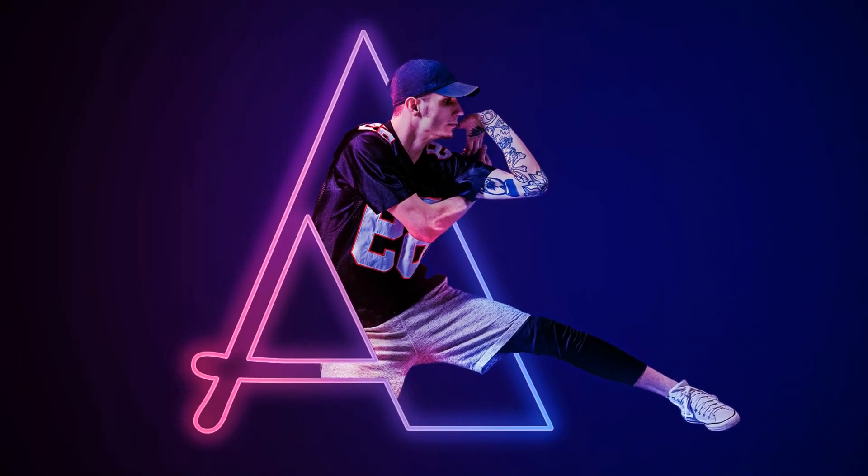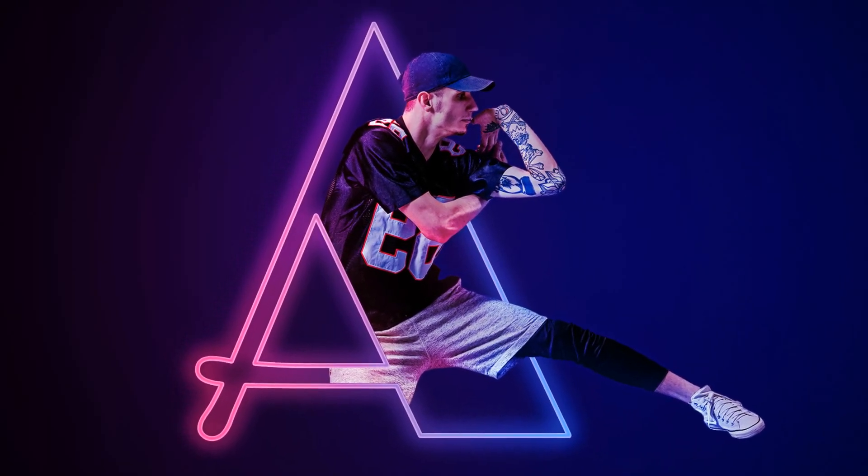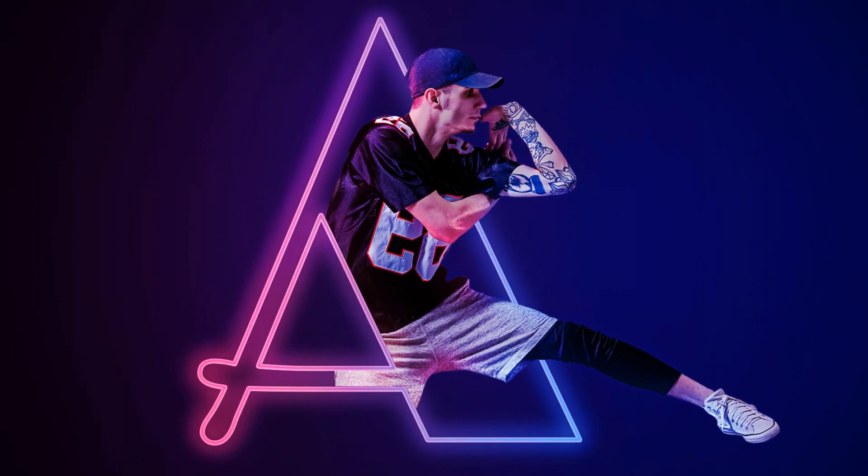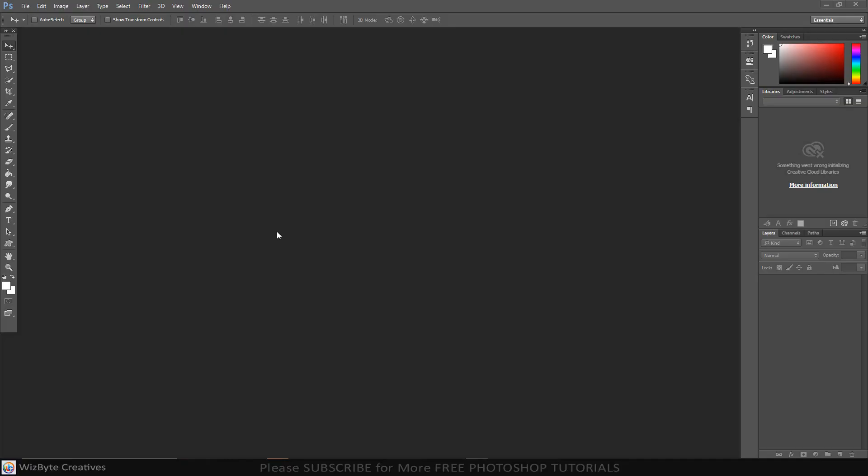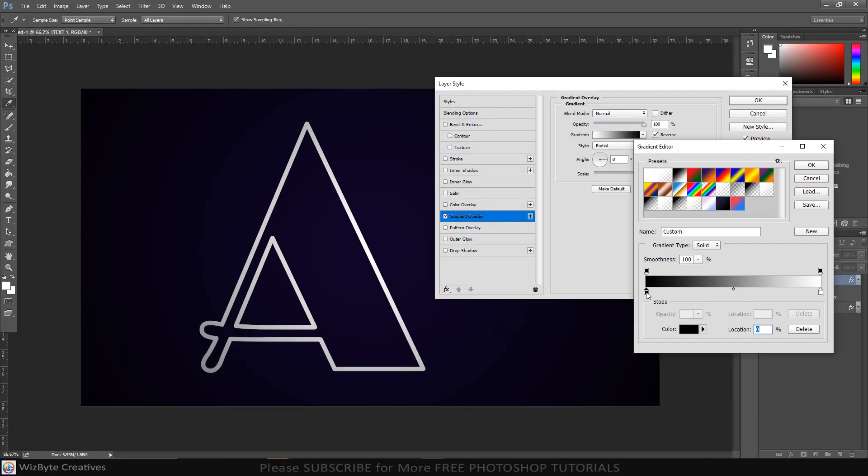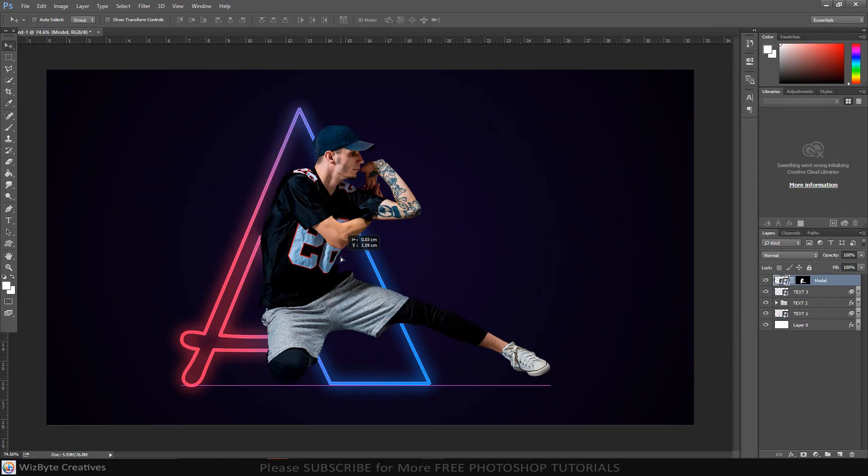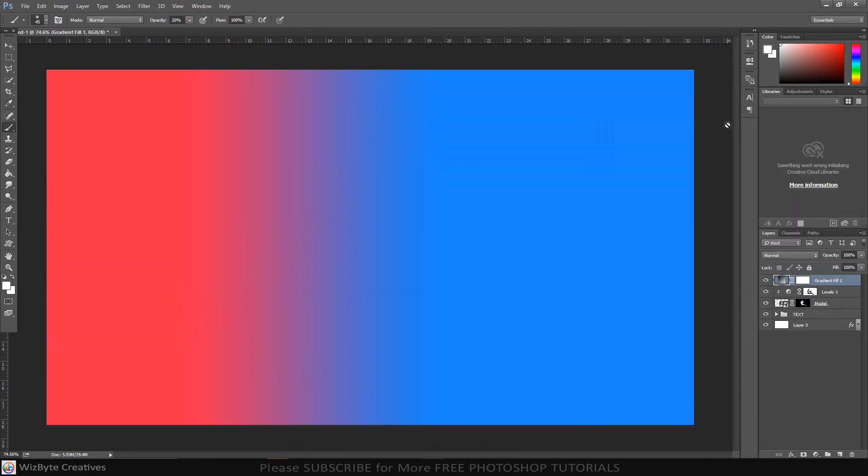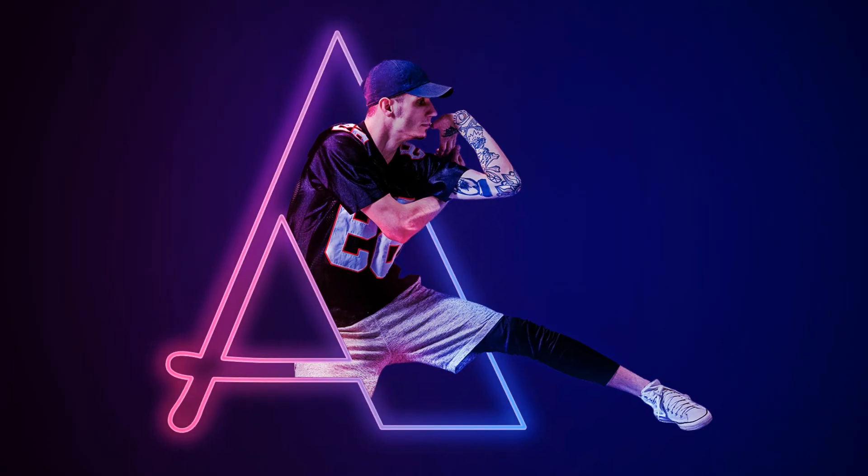Hi, this is Marlon Balbastro from Wizbyte Creatives. And today I'm going to show you how to create neon light effect in Photoshop.